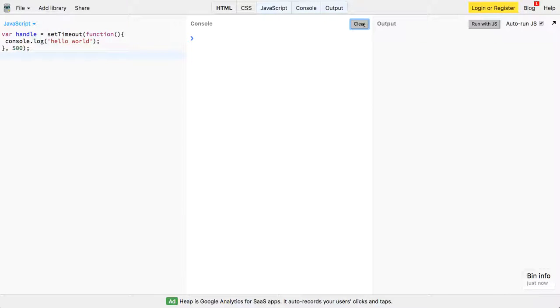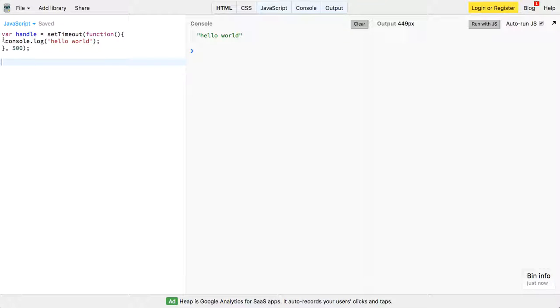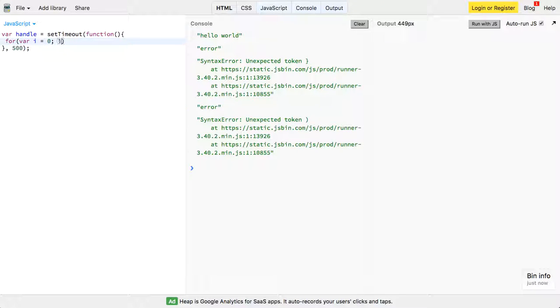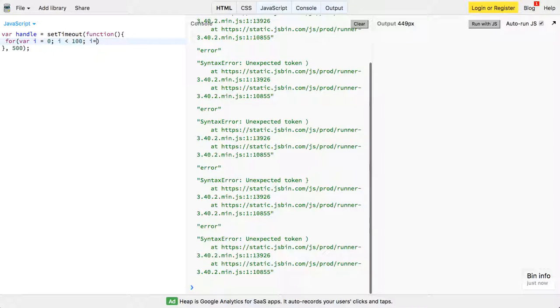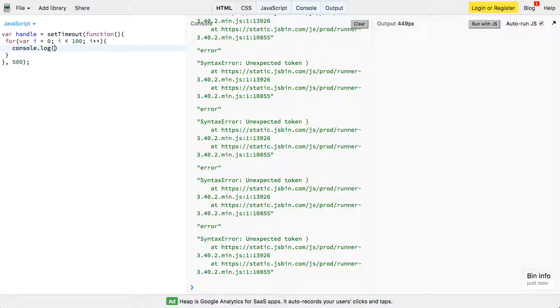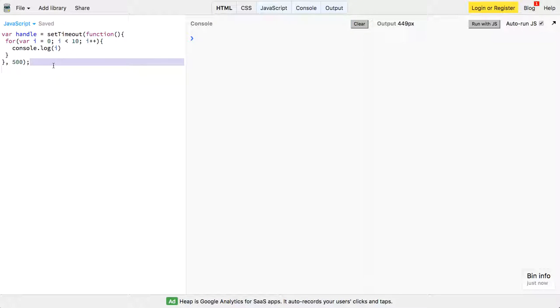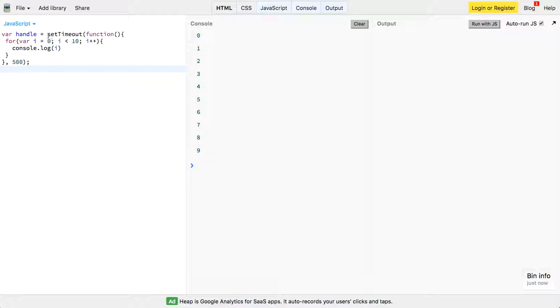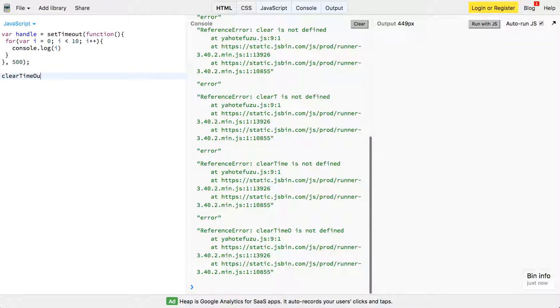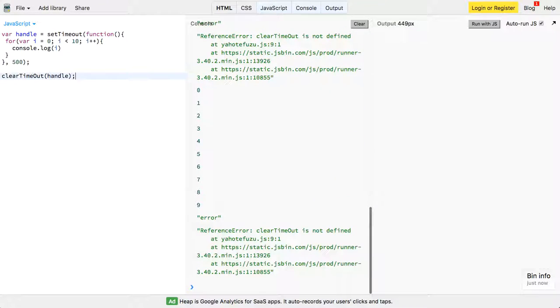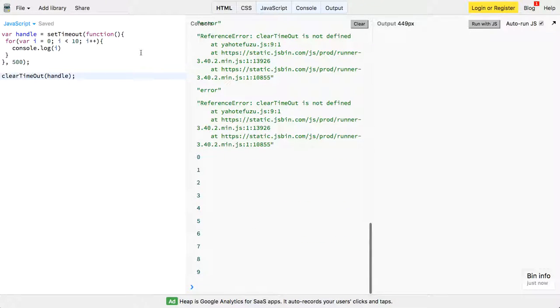So here it's going to log setTimeout, for our i equals zero, i is less than 100, i++, and then console.log i. Let me just bring that to 10, make it a little bit easier, right? So here it is, obviously setTimeout, there's not the same effect, but you can do clearTimeout, and then you can pass that handle, and there you go.